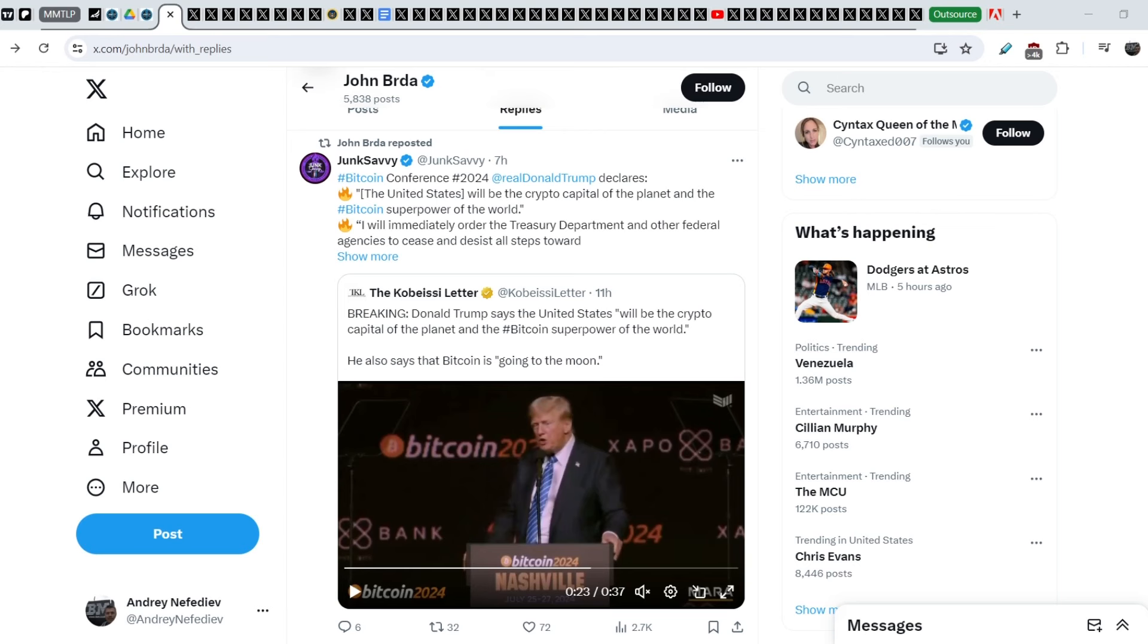What's up everybody! Welcome to Money Management Channel! My name is Andrey and today I'm going to be doing an update on MMTLP and FINRA SAG.